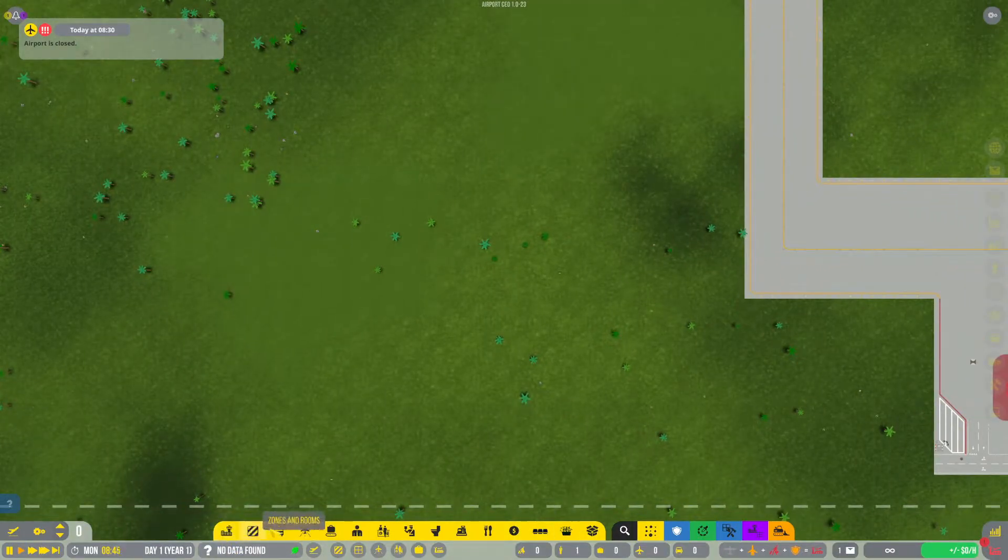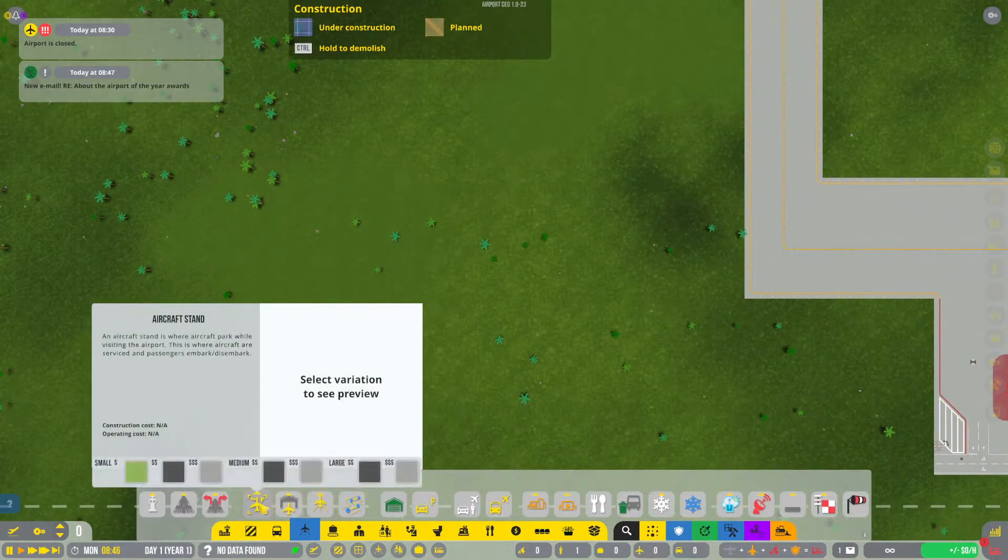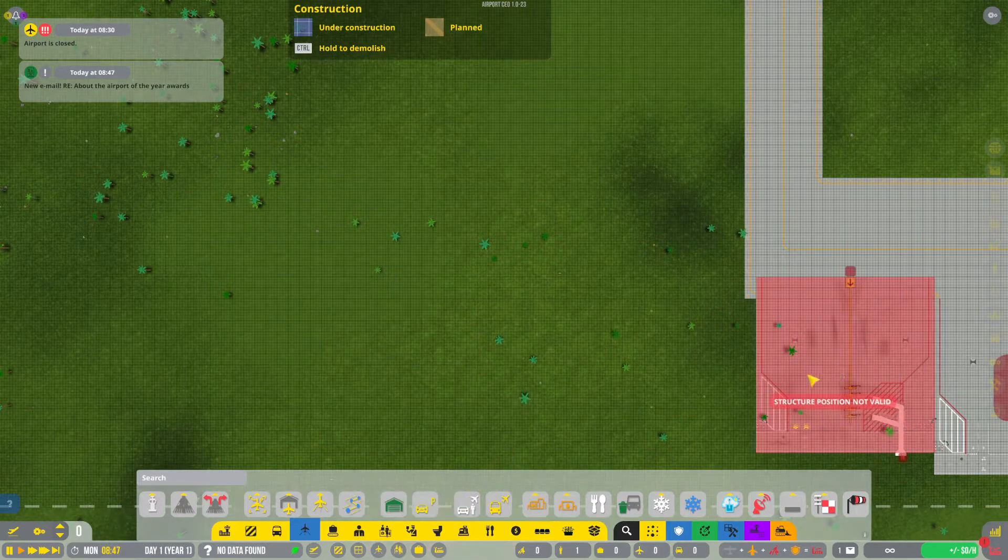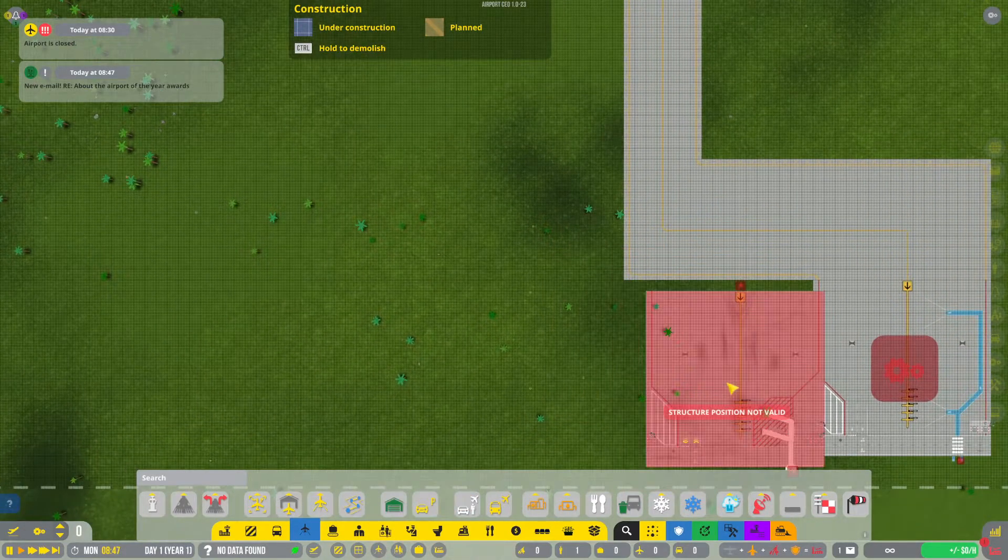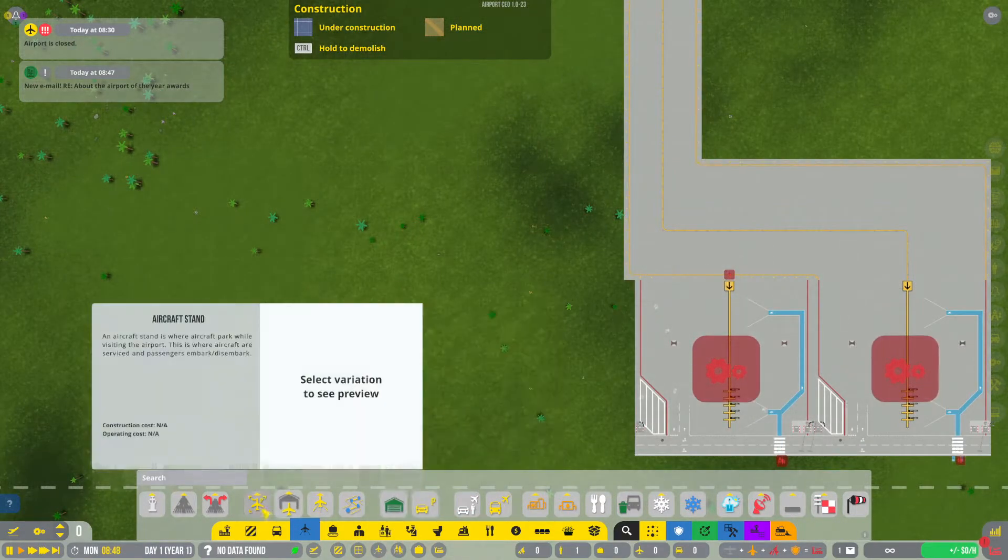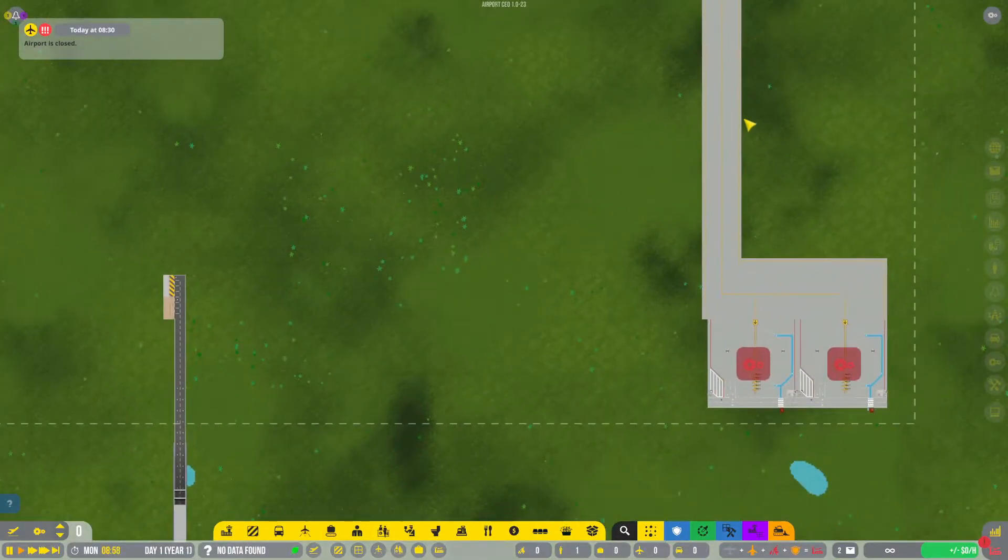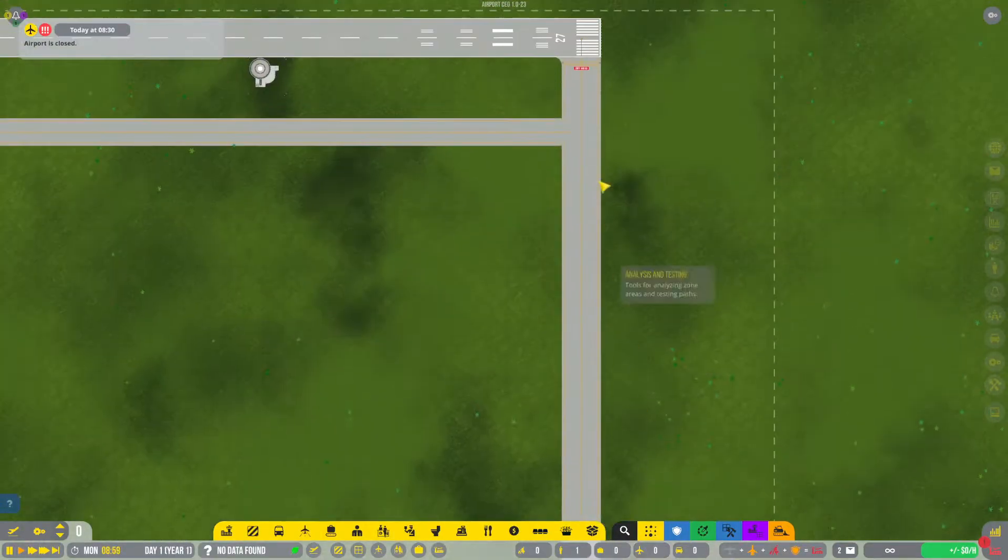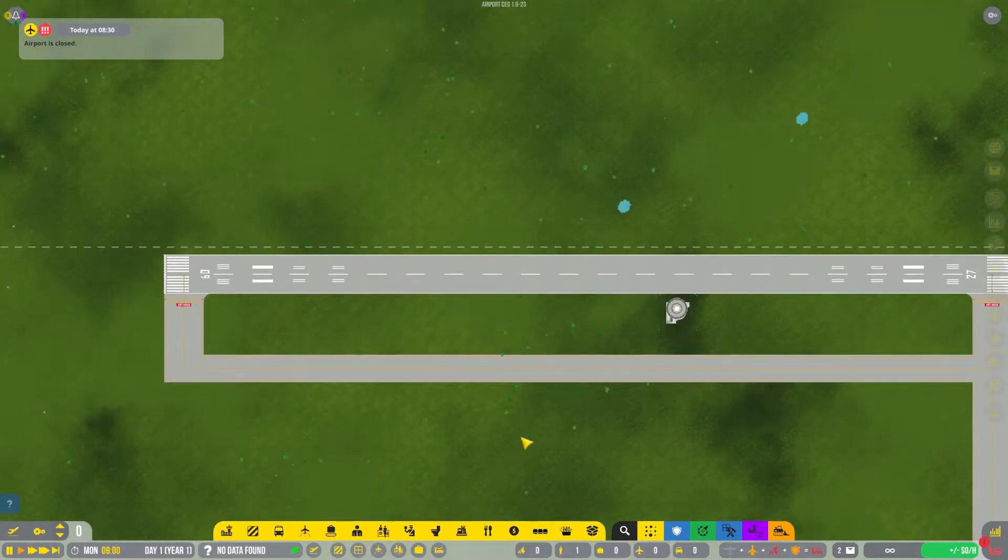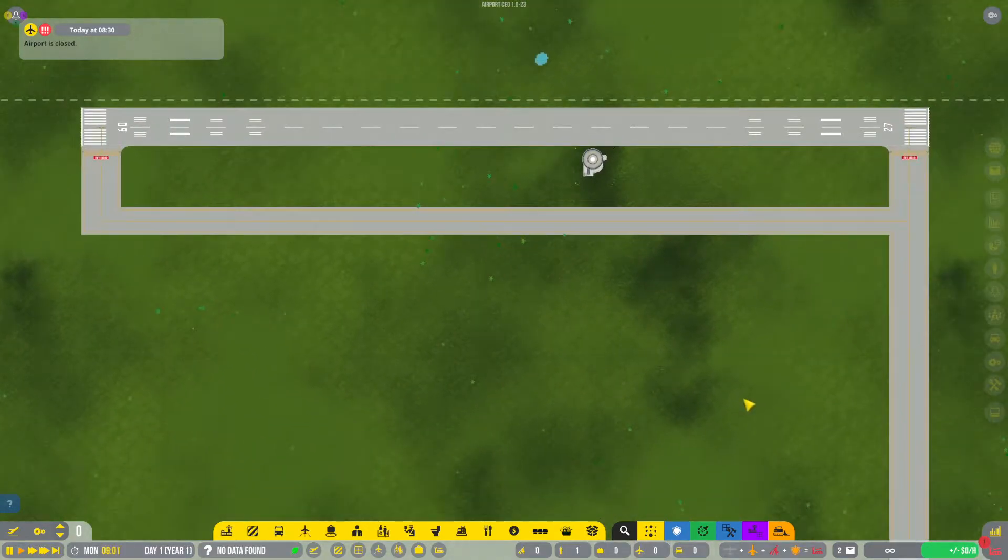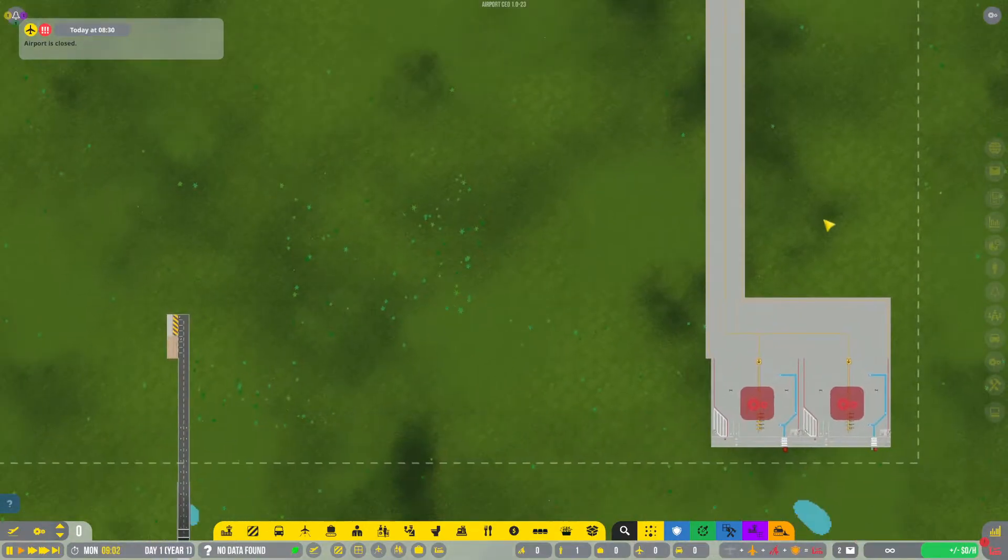I think I can fit two stands over here and then that way we can actually have a bit of an issue or a bit of fun, I suppose. Now that basically our aircraft part of the airport is set up, now we get to work on the terminal, the place where the people go.